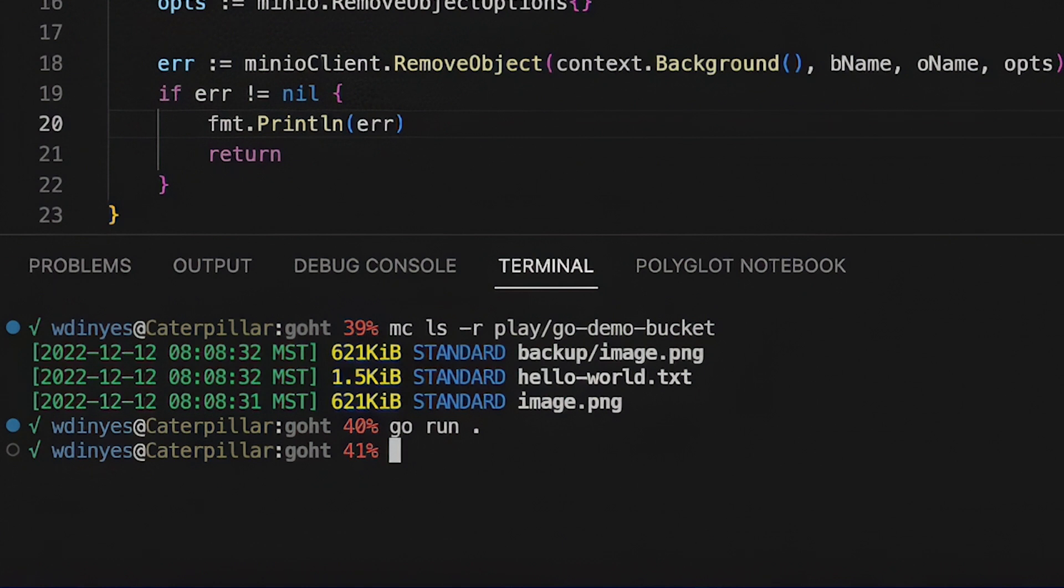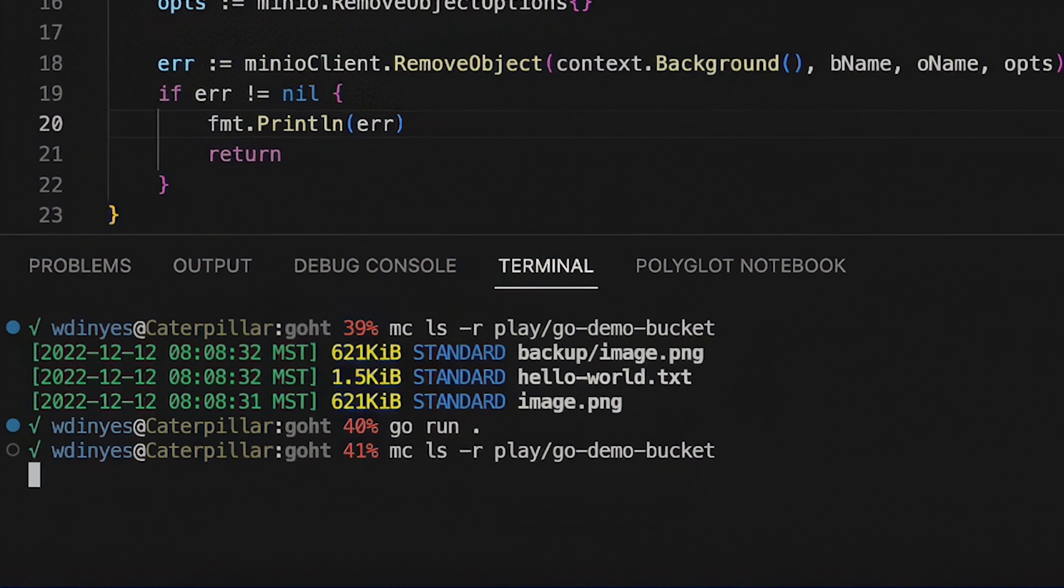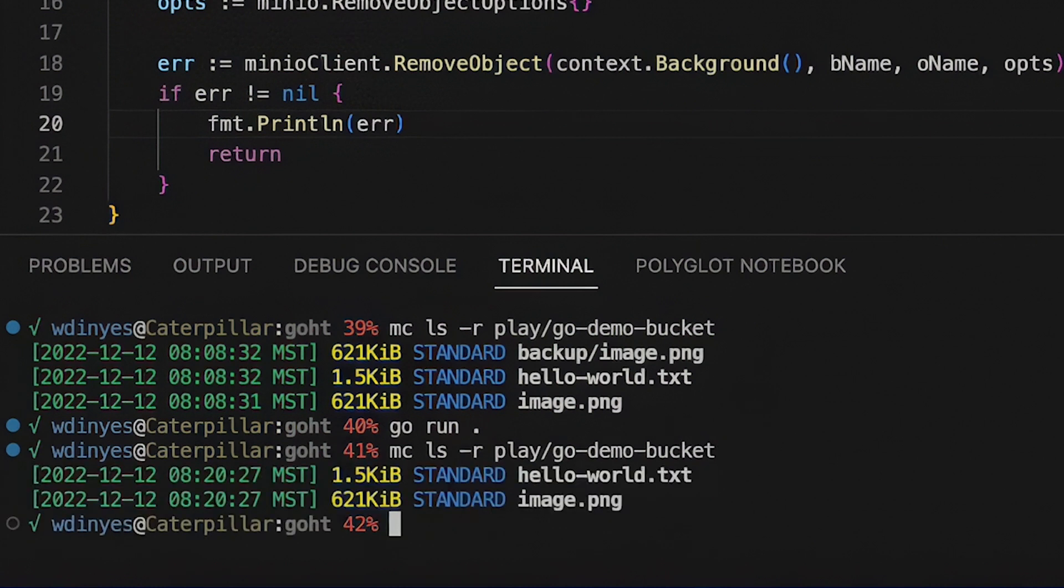But now if I run this MC LS dash R play go bucket, my backup image is gone. And also while I'm at it, my backup prefix is gone because there are no objects left in that prefix anymore.